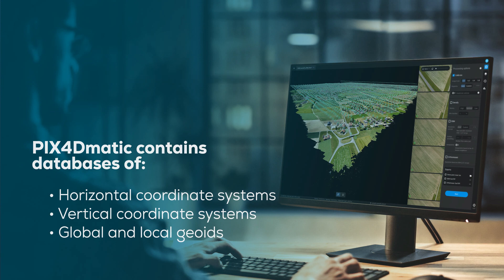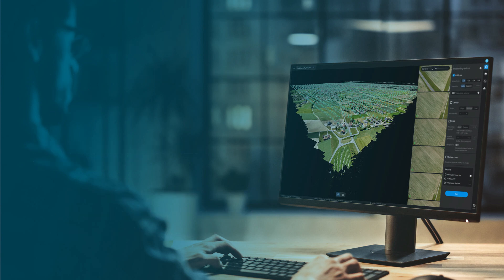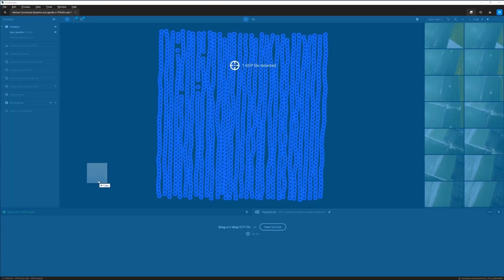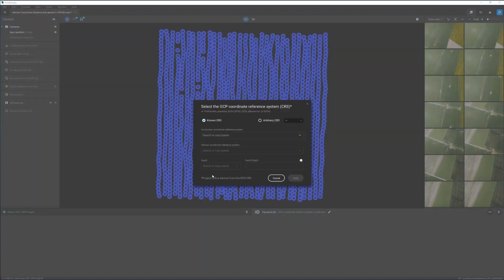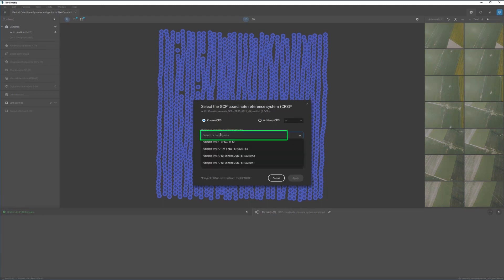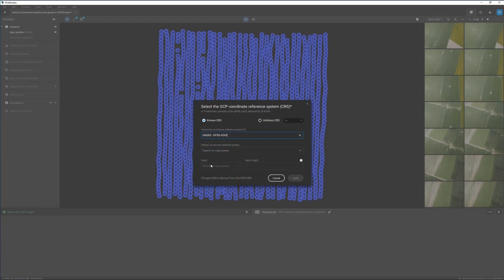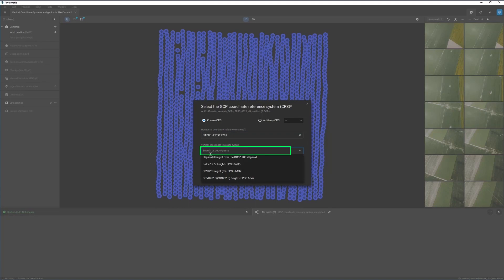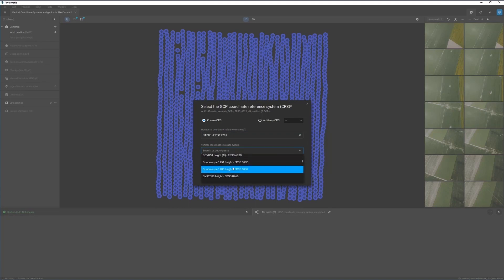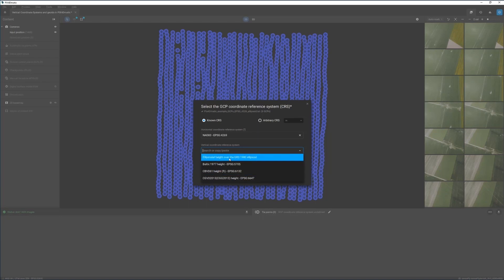Let's get started. To select a vertical coordinate system, drag and drop your GCP measurements into your project. Then select the horizontal coordinate system in which your GCPs were measured. PIX4D-MATIC only includes vertical coordinate systems in the list that correspond with the geographic area included in the horizontal coordinate system you selected.